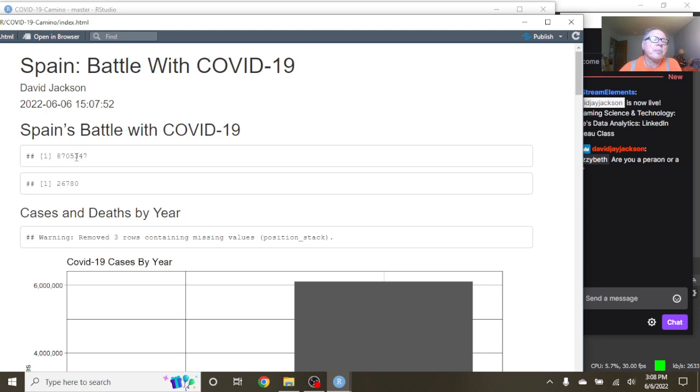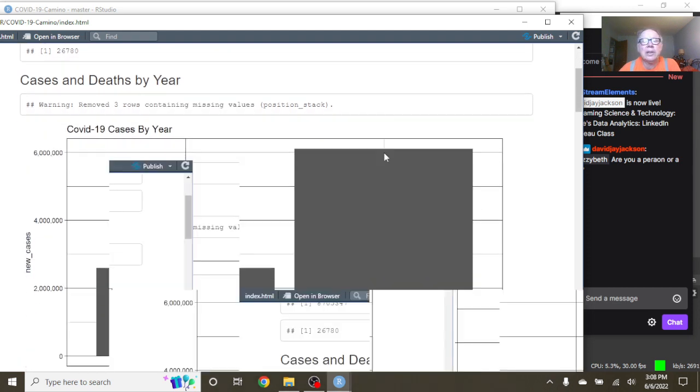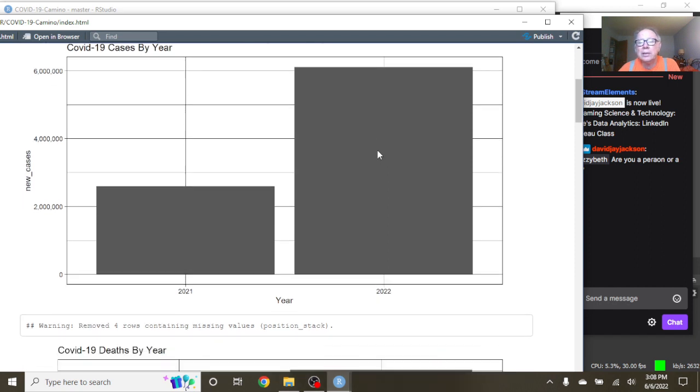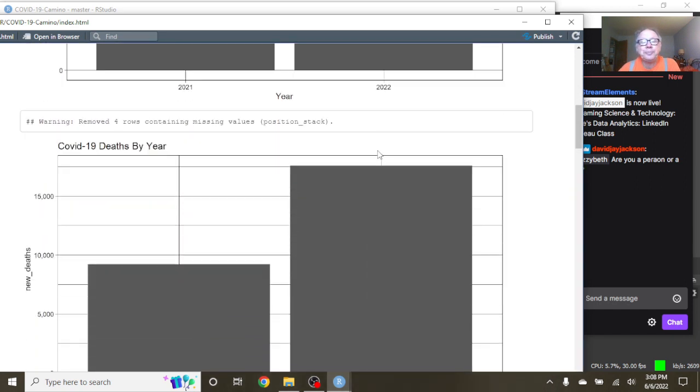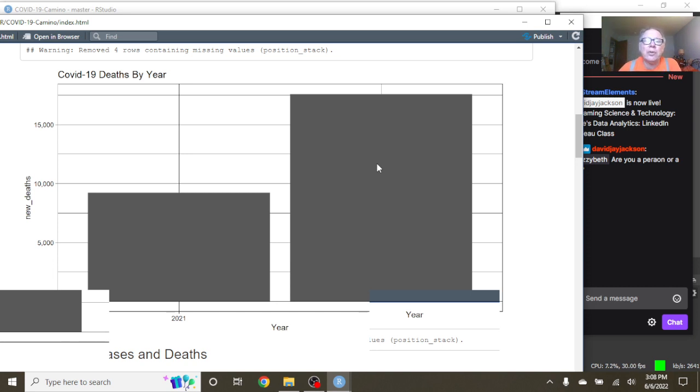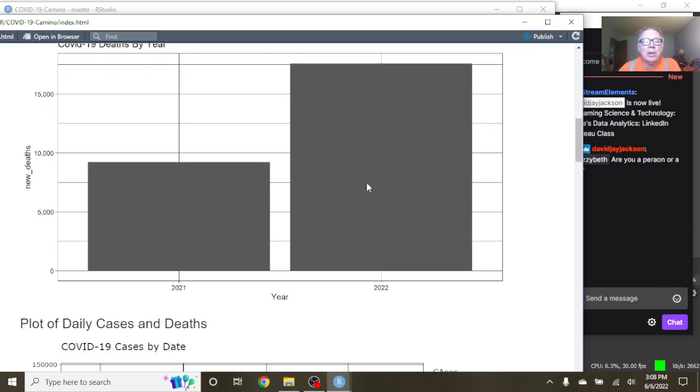Let's see, for the previous 365 days, Spain has had 8.7 million cases, 26,780 deaths. You can see that 2022 cases have already passed 2021's total cases. And unfortunately, the COVID-19 deaths for Spain for the year 2022 have already passed the total COVID-19 deaths for 2021.